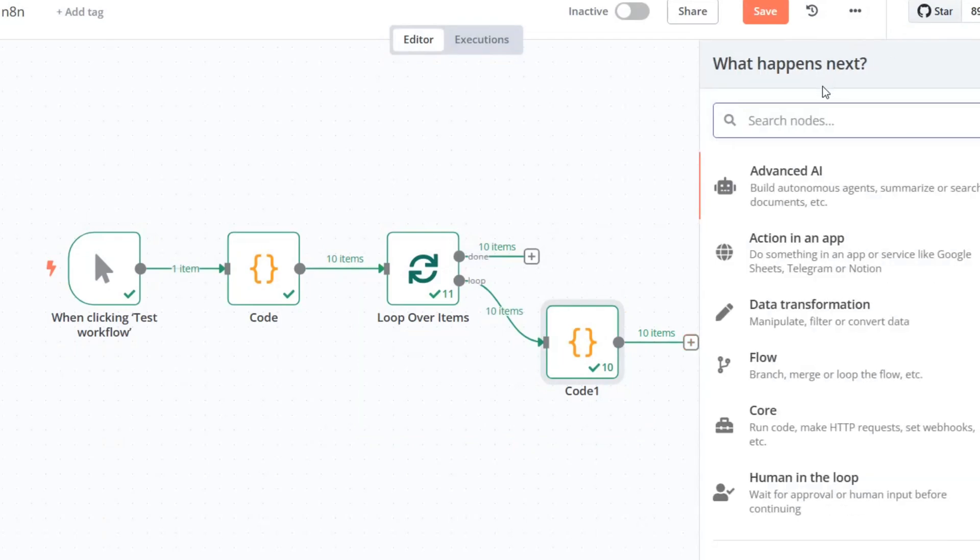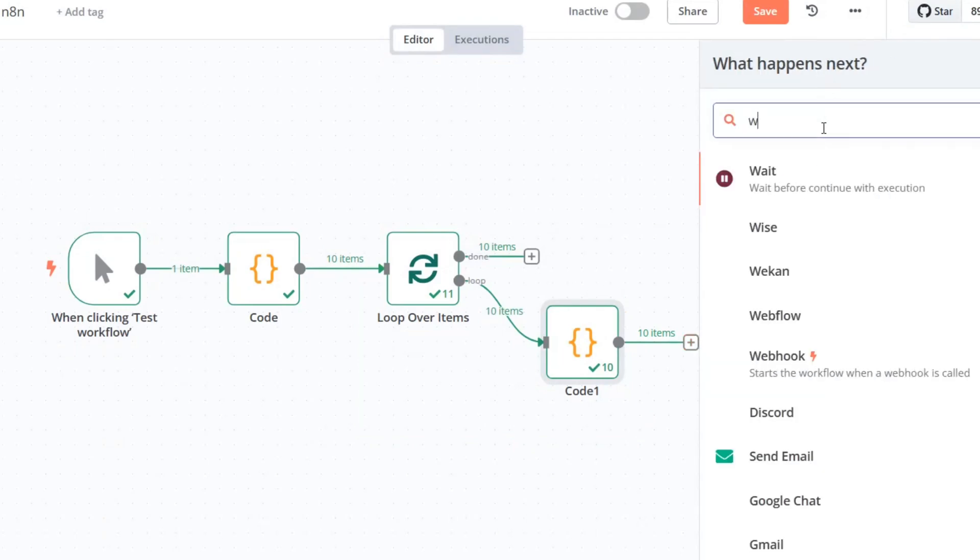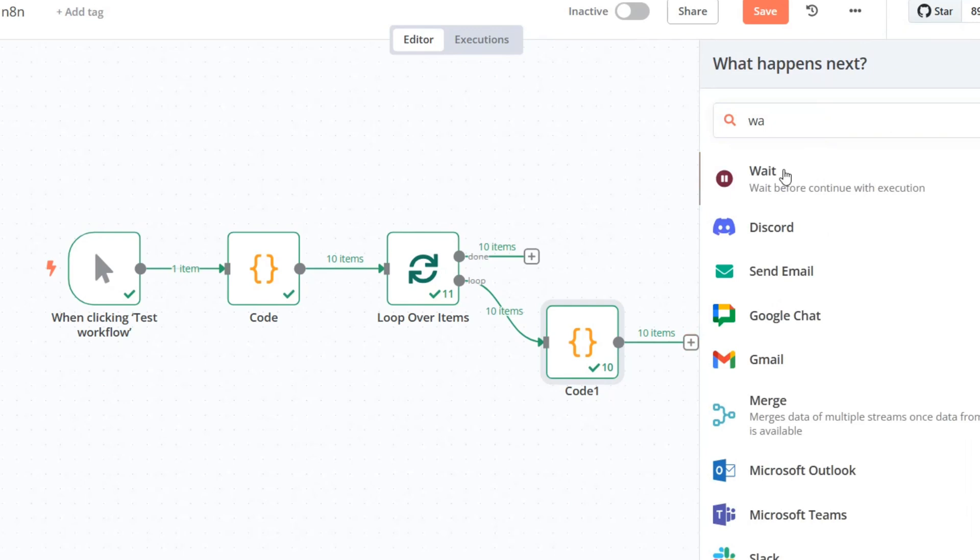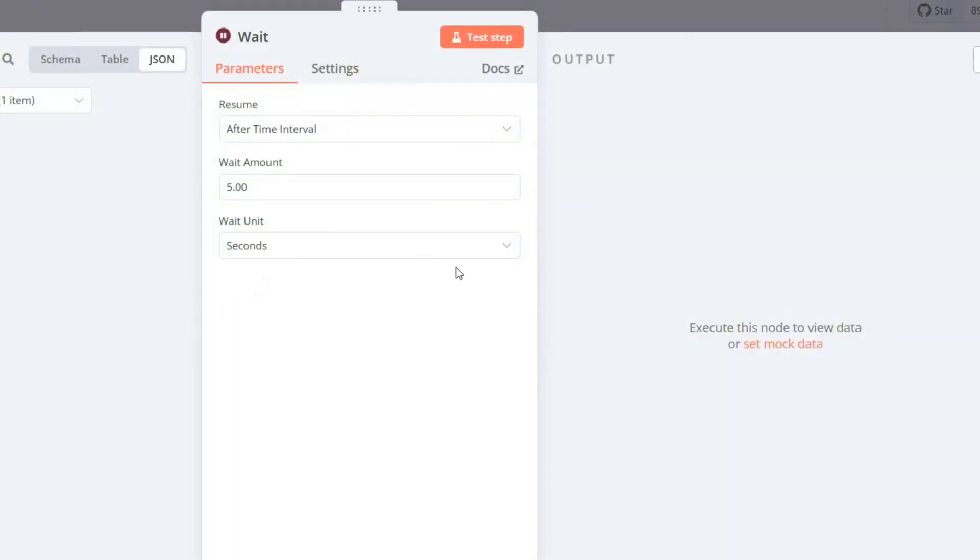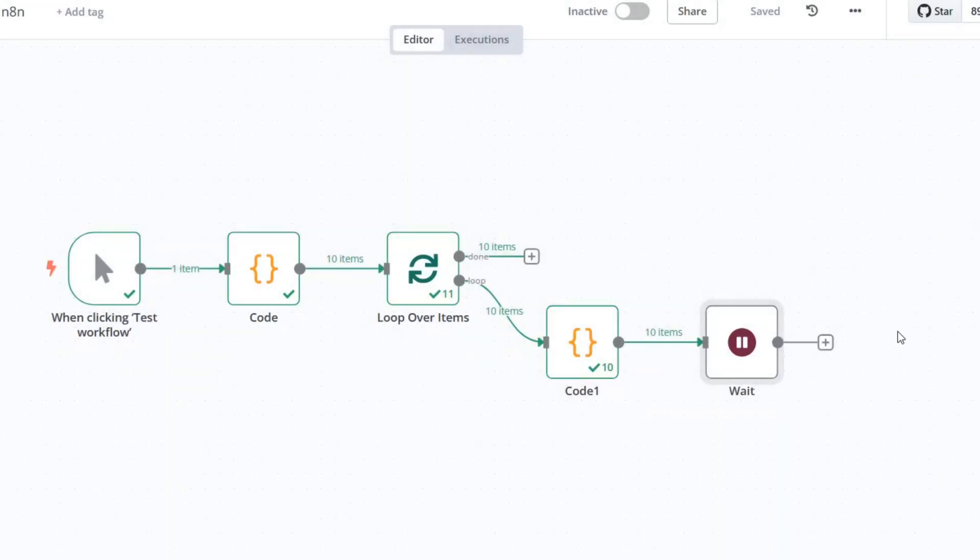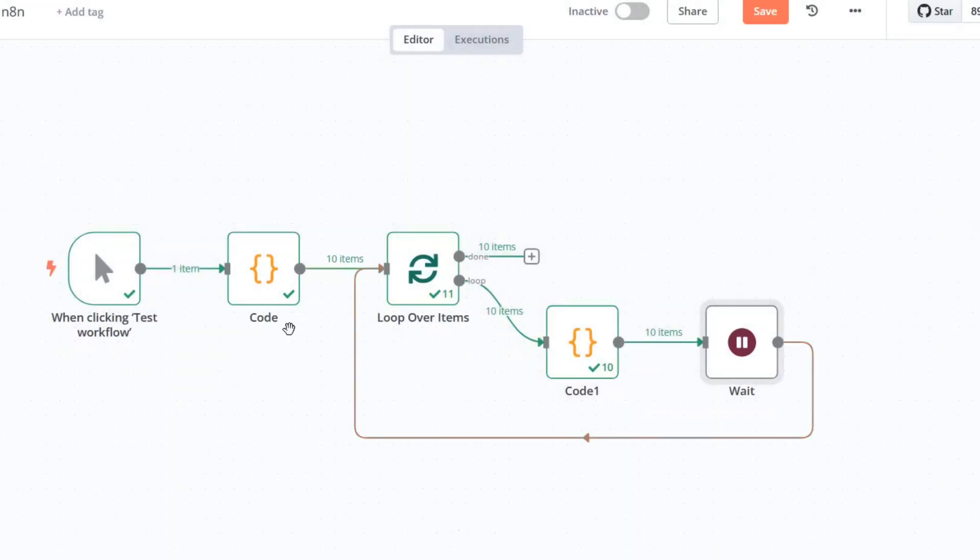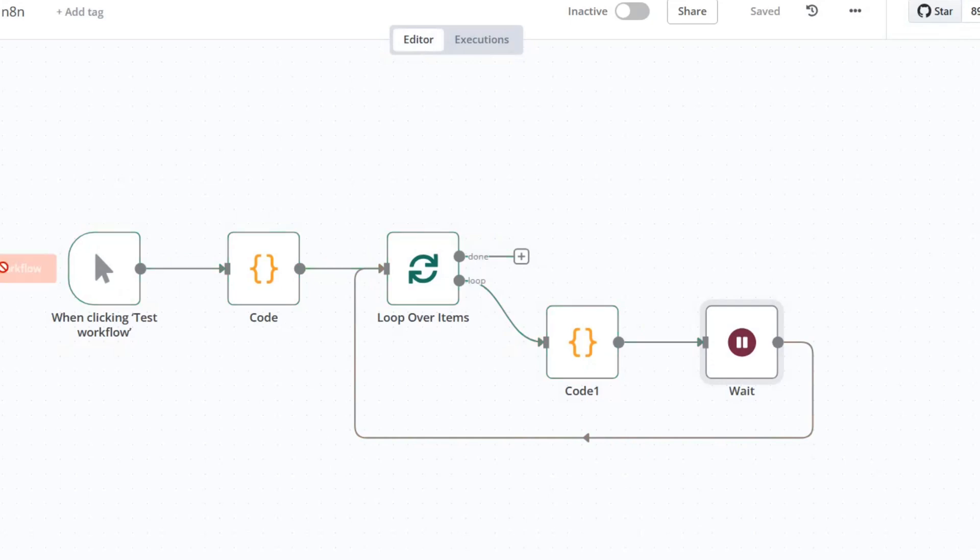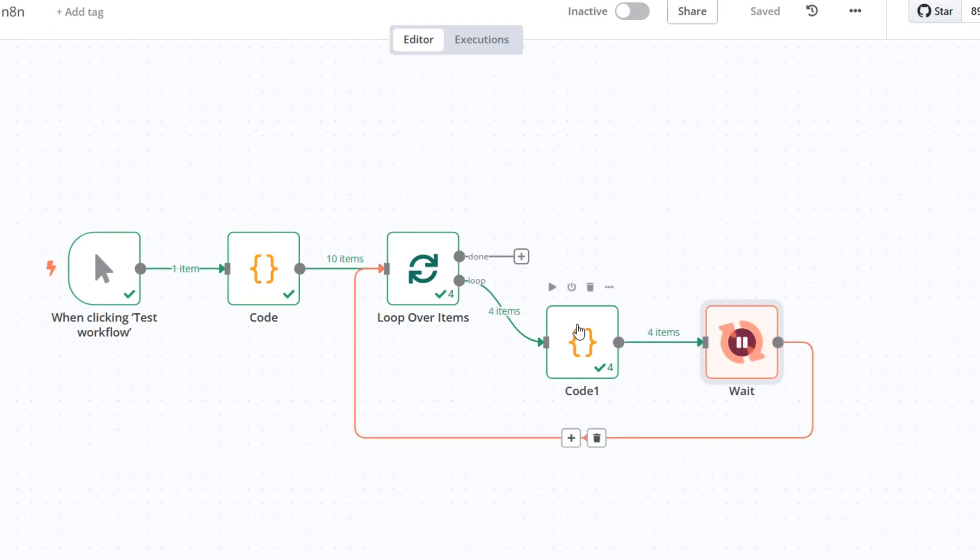To make the process clearer, I'll add a wait node to slow down the iteration. I'll add a wait node with a one-second delay after each iteration. Let's save the workflow and run it again. Now you can see the items being processed one by one with a brief pause between each.